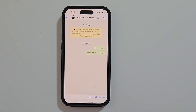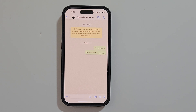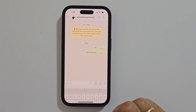Remember that editing a message on WhatsApp is available only within 15 minutes after sending the message. Let me send one message for this demo.